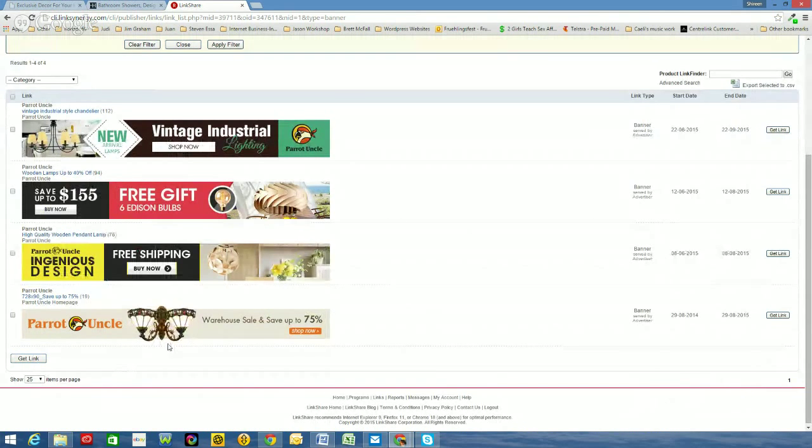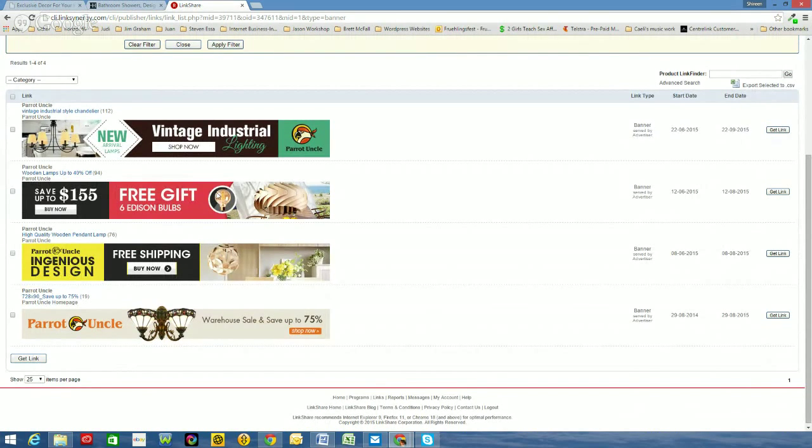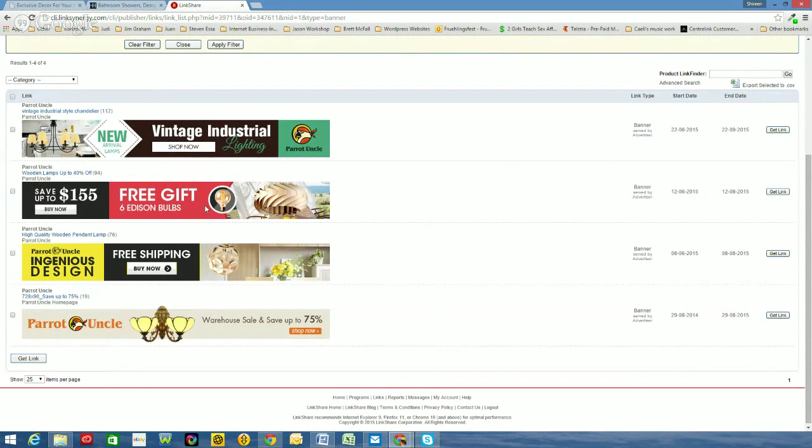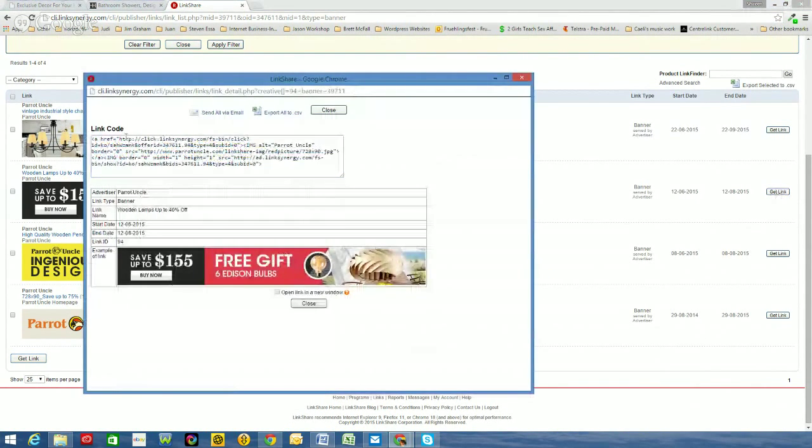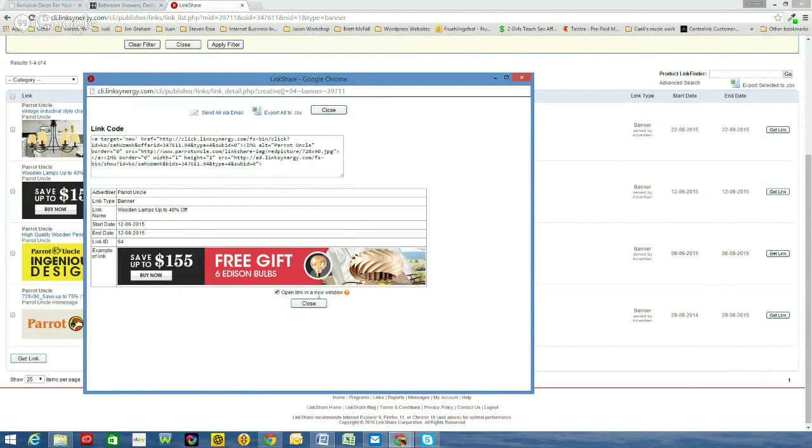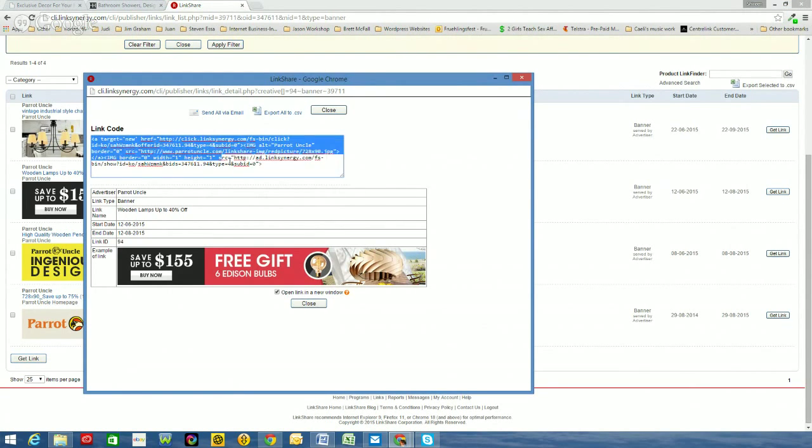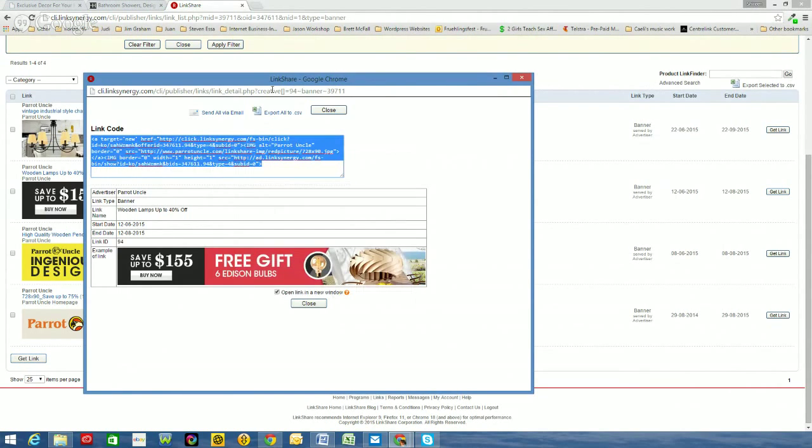Out of all these four, I think this one's pretty good. Save up to $155 and a free gift. So I reckon that will fit well. So what I will do, like with the text link, I'll go across to get link. And there's the HTML code again. That's what I want to put into the back end of my website. So it tells you the banner there. Once again, I need to click the open link in the new window. So select that. Updates the code. I will highlight the code. Copy. And I'll go back to my website, exclusive decor for your home.